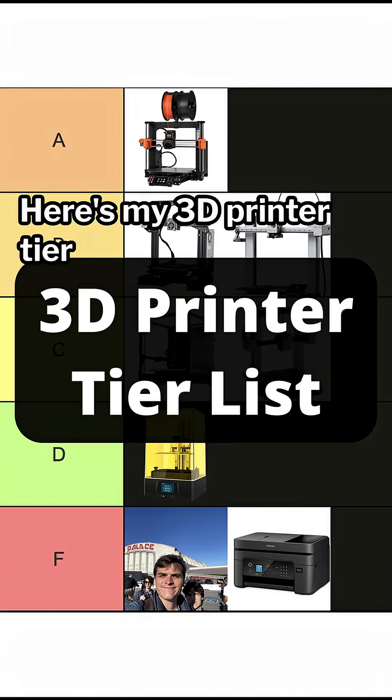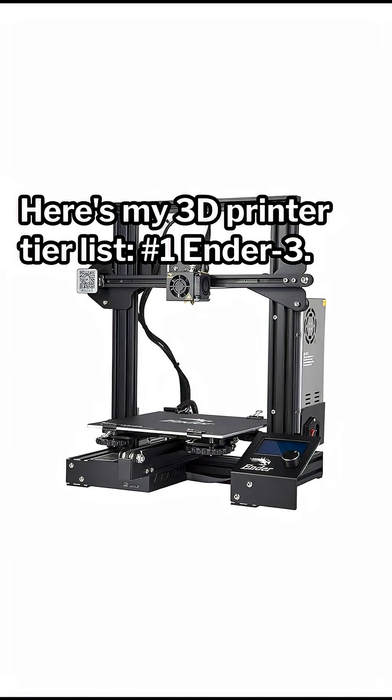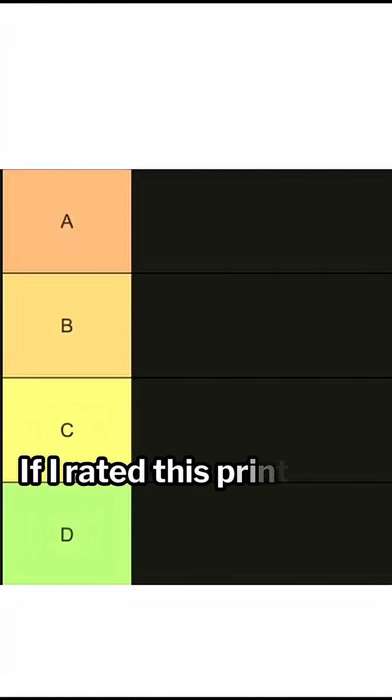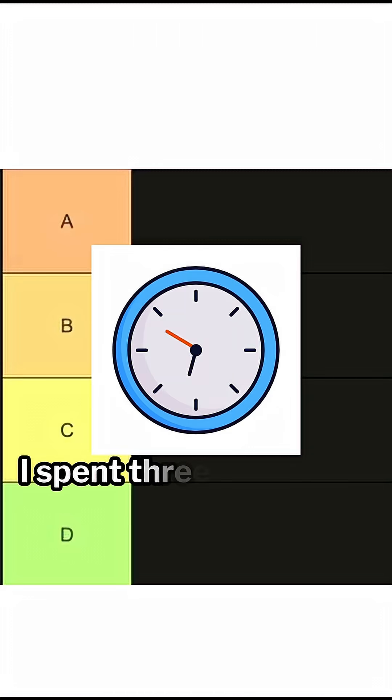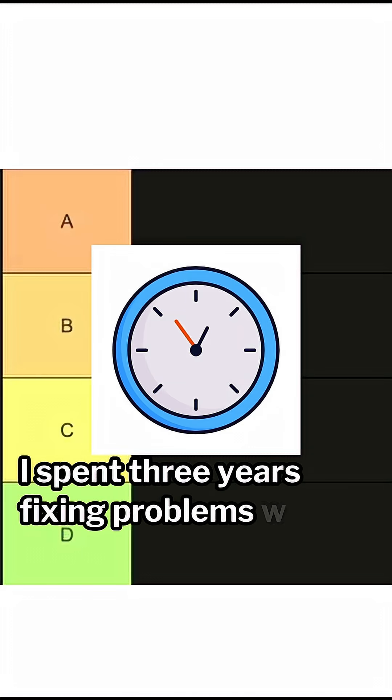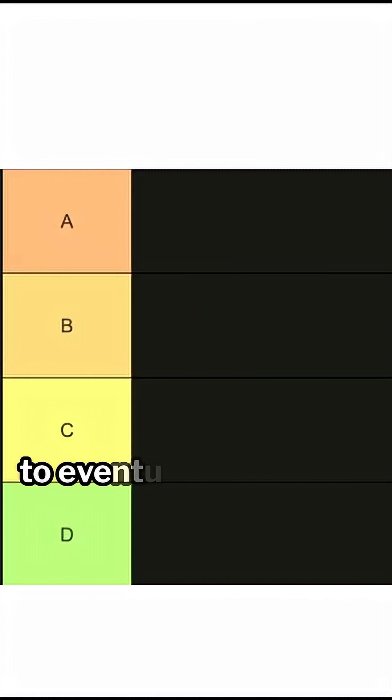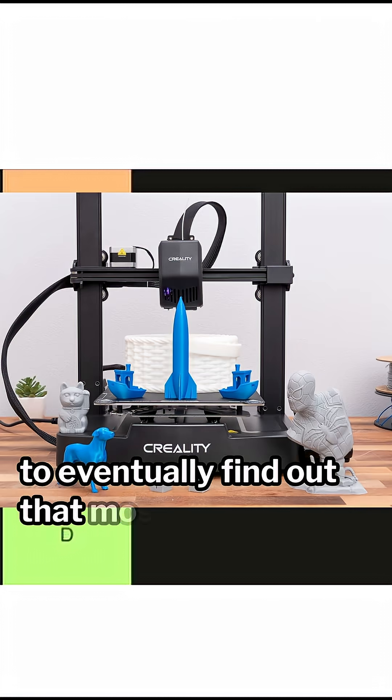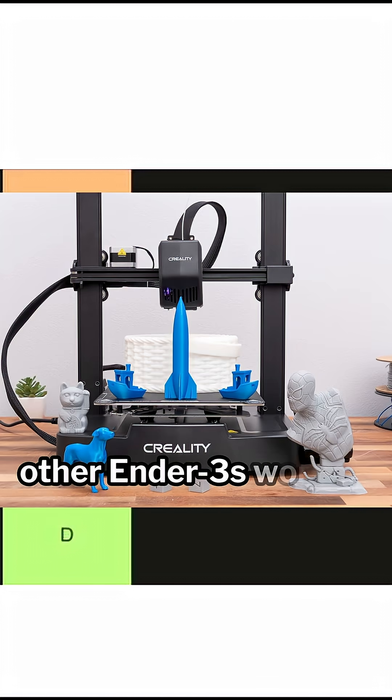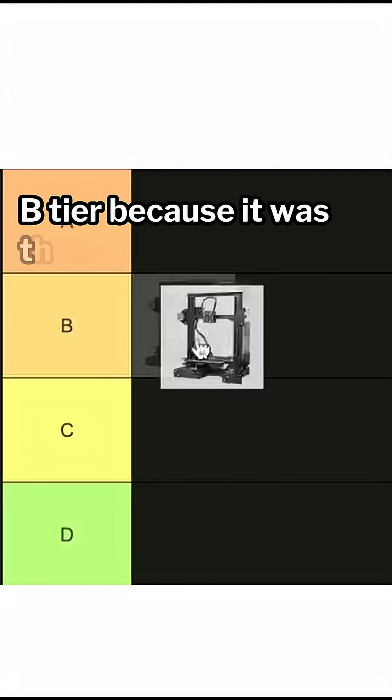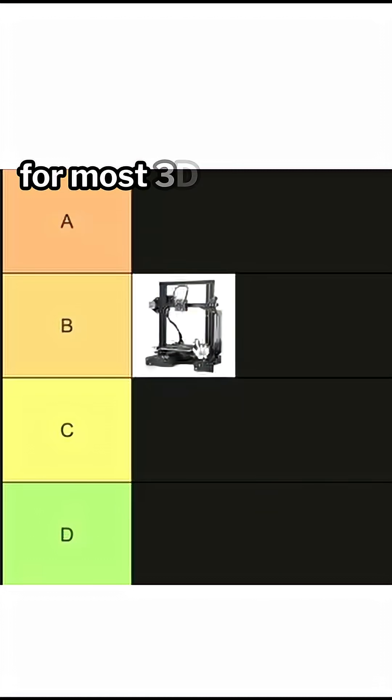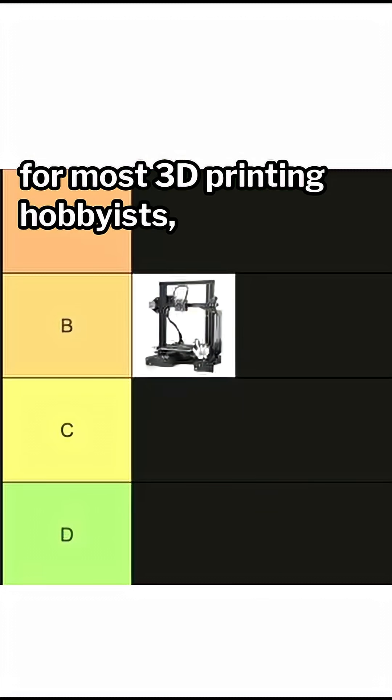Here's my 3D printer tier list. Number 1, Ender 3. If I rated this printer solely on my experience with it, I'd give it a D tier. I spent 3 years fixing problems with this Ender 3 to eventually find out that most other Ender 3s work much better. B tier because it was the entry point for most 3D printing hobbyists, including me.